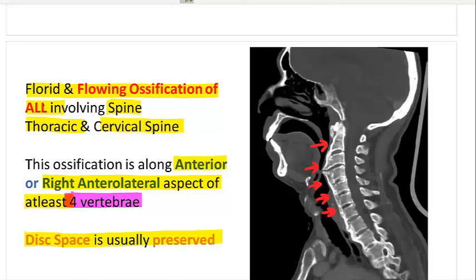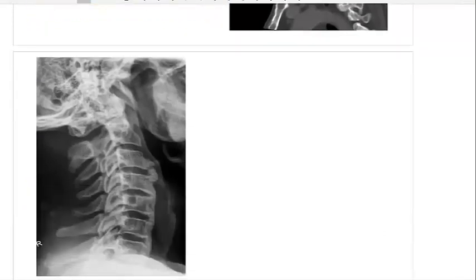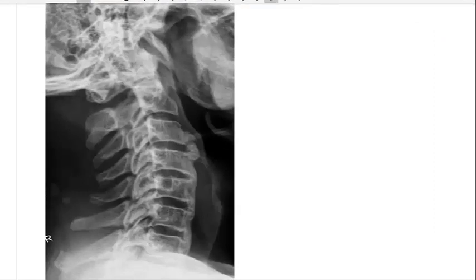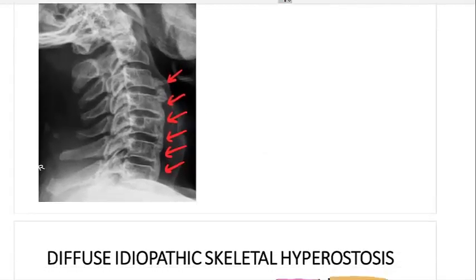So this flowing ossification — mainly in the axial skeleton, particularly the spine, cervical and thoracic, across four contiguous vertebrae along the anterior and lateral aspect — is the classical X-ray presentation. Here is another X-ray showing the same discrete flowing florid ossification along the anterior longitudinal ligament.